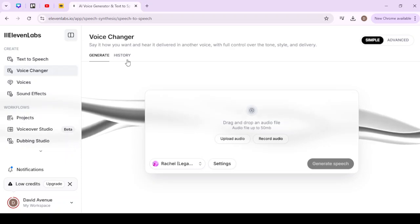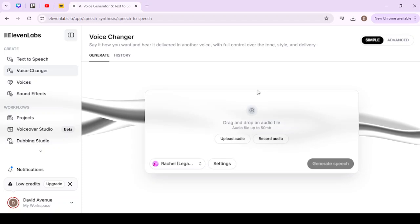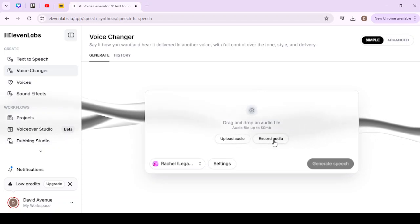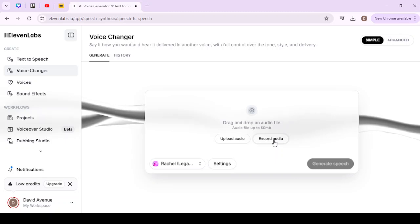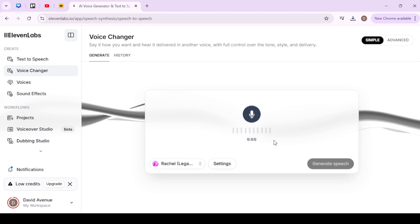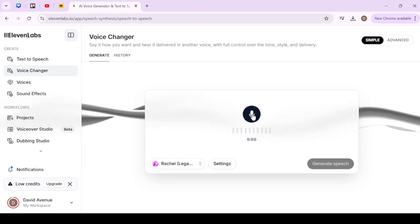Once you have that selected, you should be met with this screen here and you have a couple of options. One is to upload audio, the other is to record audio. We'll go ahead and record some audio here just to give you an idea of how that works. We'll click that there and then we're going to click the microphone button here to start recording.